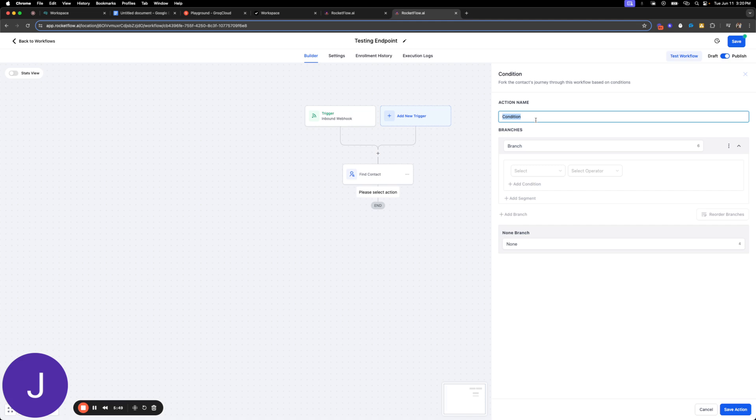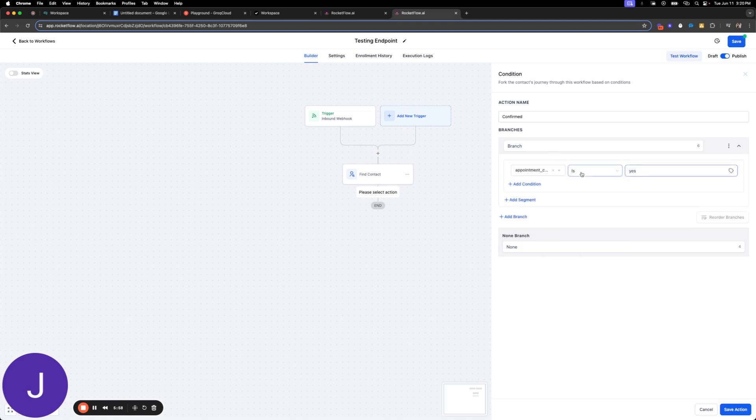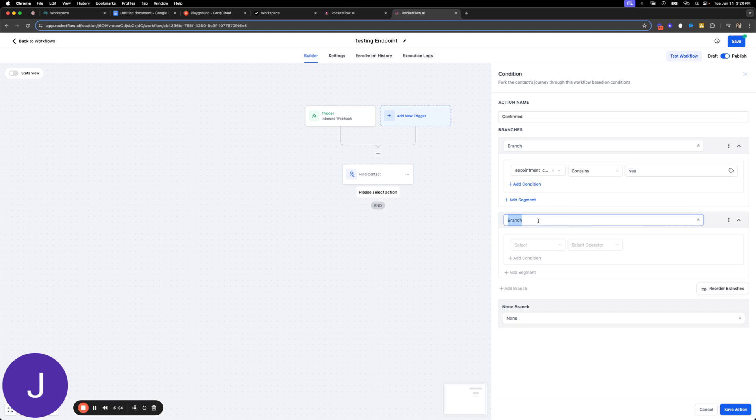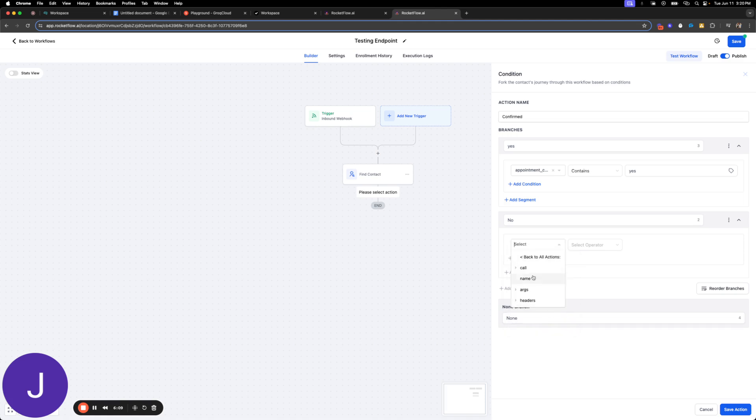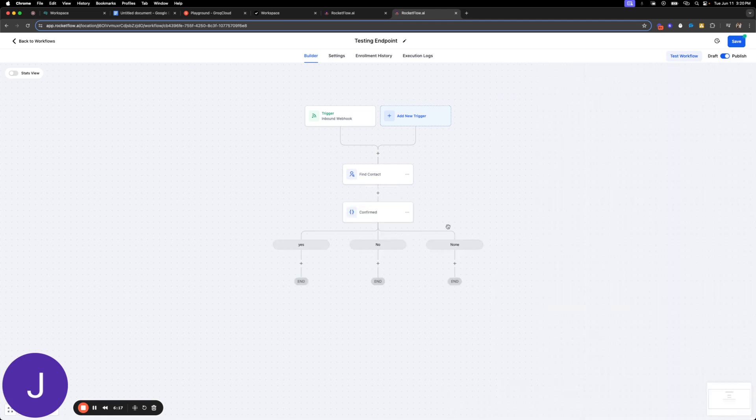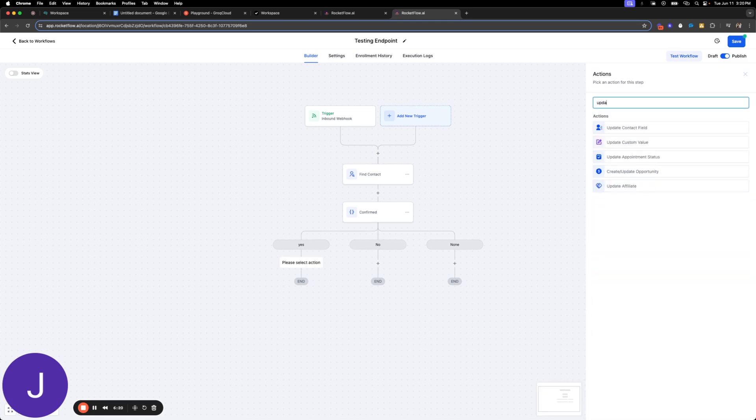We're going to say we're going to say confirmed. I'm going to say if this argument appointment confirmation is yes, I'll even do contains. Just awesome. And the other branch is no. If the AI came in and said no, we're going to do something else. And then if it didn't say anything, then we're crazy. All right, so let's update appointment status.